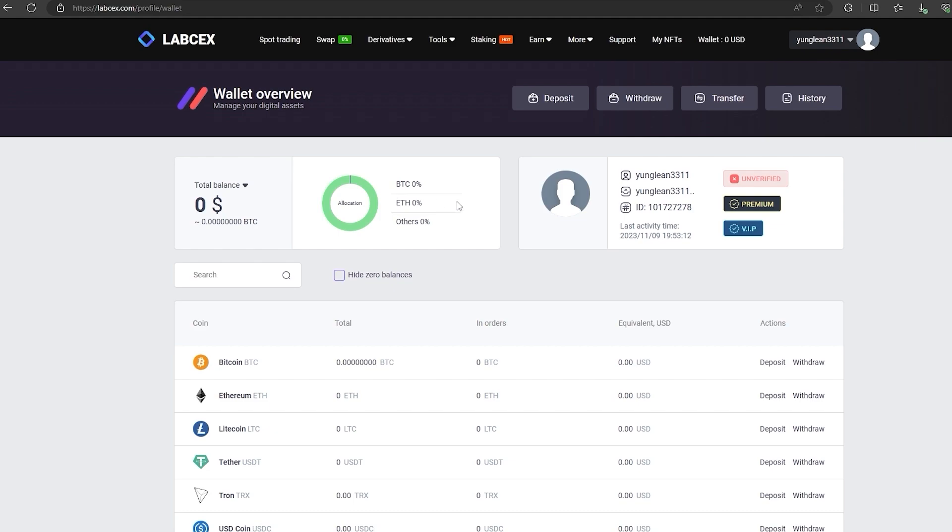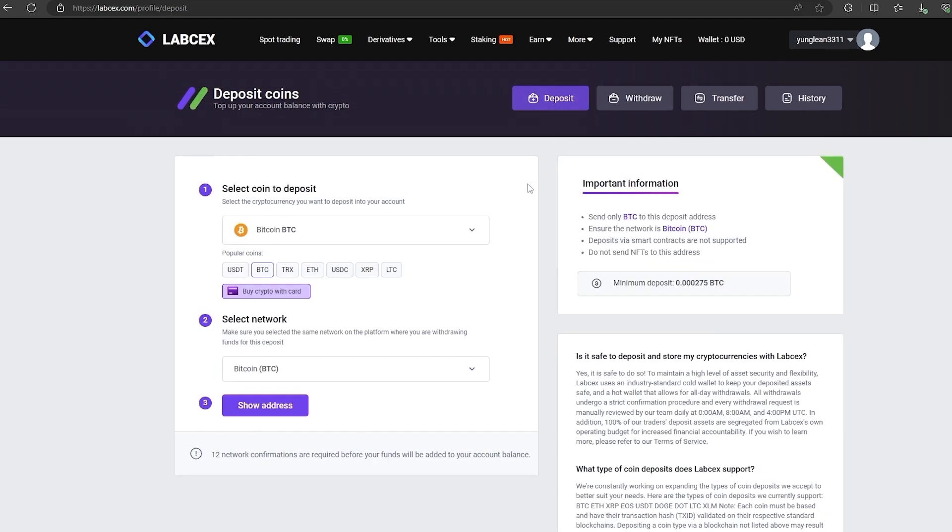By this time I replenished my wallet with 1.6 Bitcoins. We follow the same method. Click on deposit and do the same.